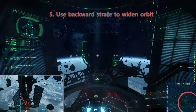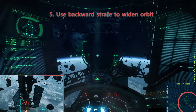Step 5. Use backward strafe to widen your orbit around the terraformer. Ctrl plus S is the default for this, but again we recommend you bind it to just S.